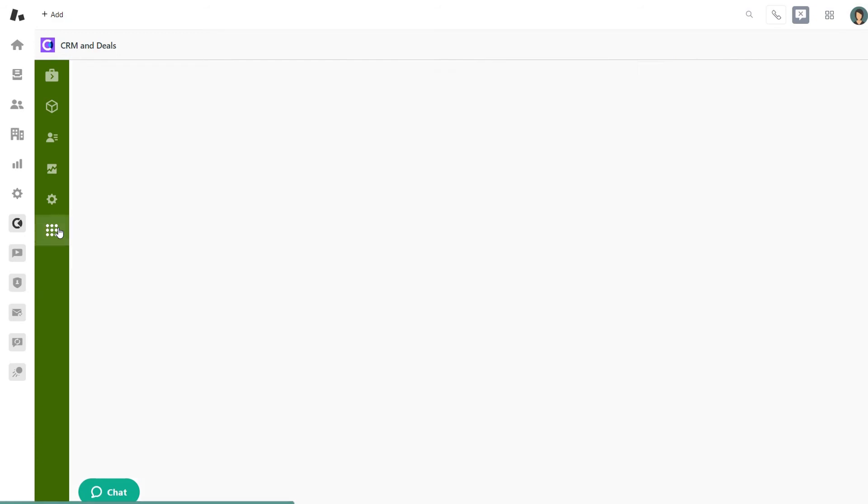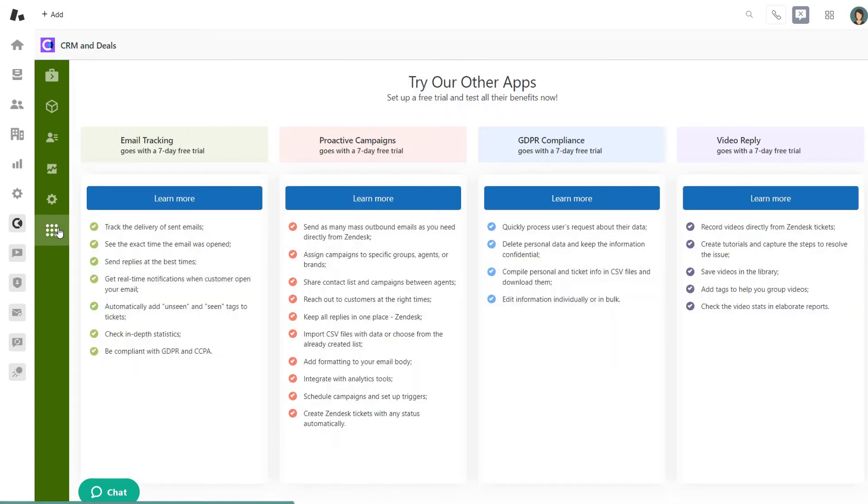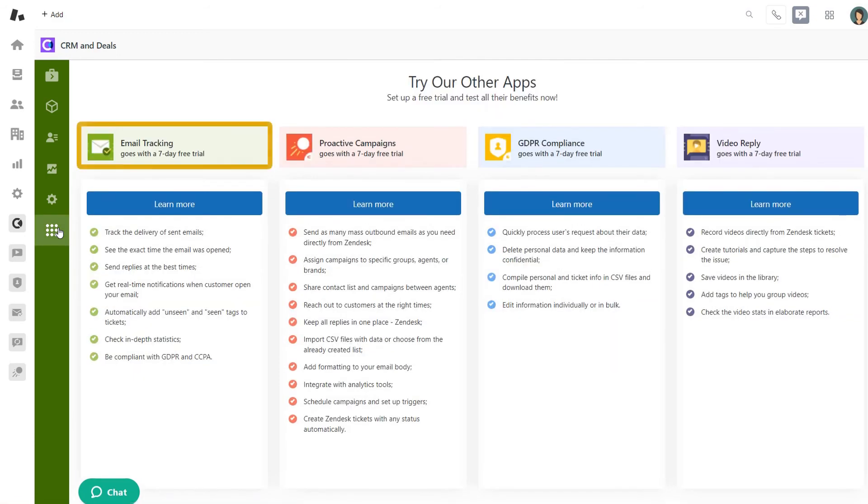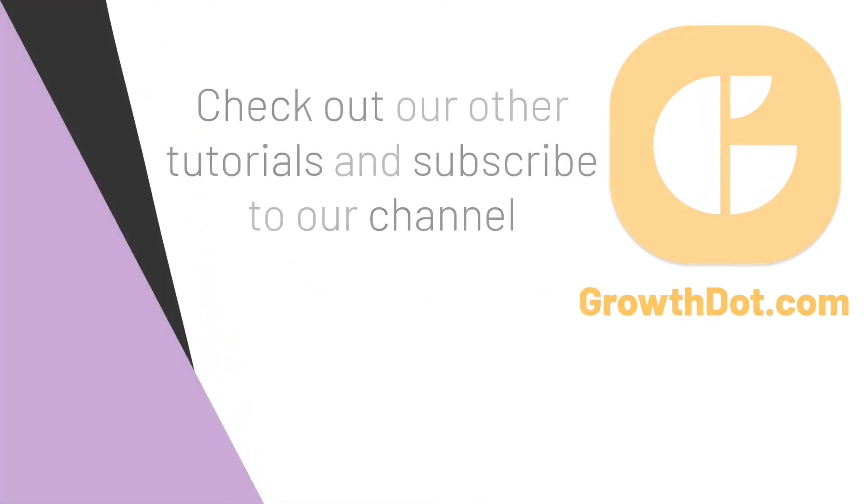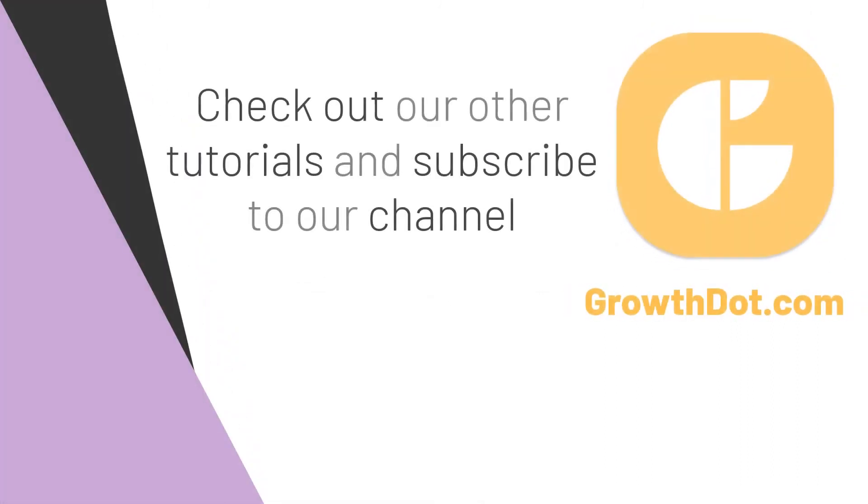Hope you got some valuable knowledge. If you want to know more about CRM and deals features, check out our tutorials on that topic and subscribe to our channel for more content. Also, visit our growthdot.com and try CRM and deals app. Thank you for watching and see you in the next video!